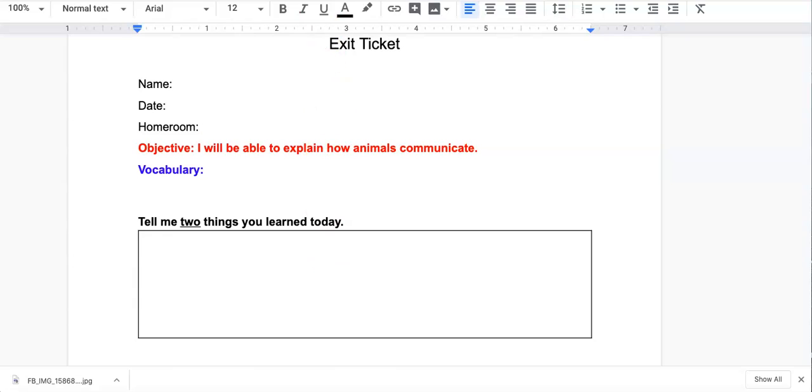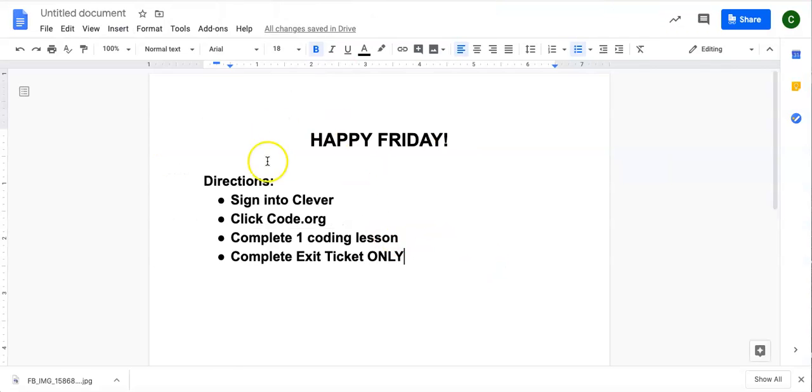So I'm going to go ahead and run through it one more time so that you're not confused because it is a little different. For those of you watching the video, again, you are going to follow these directions.